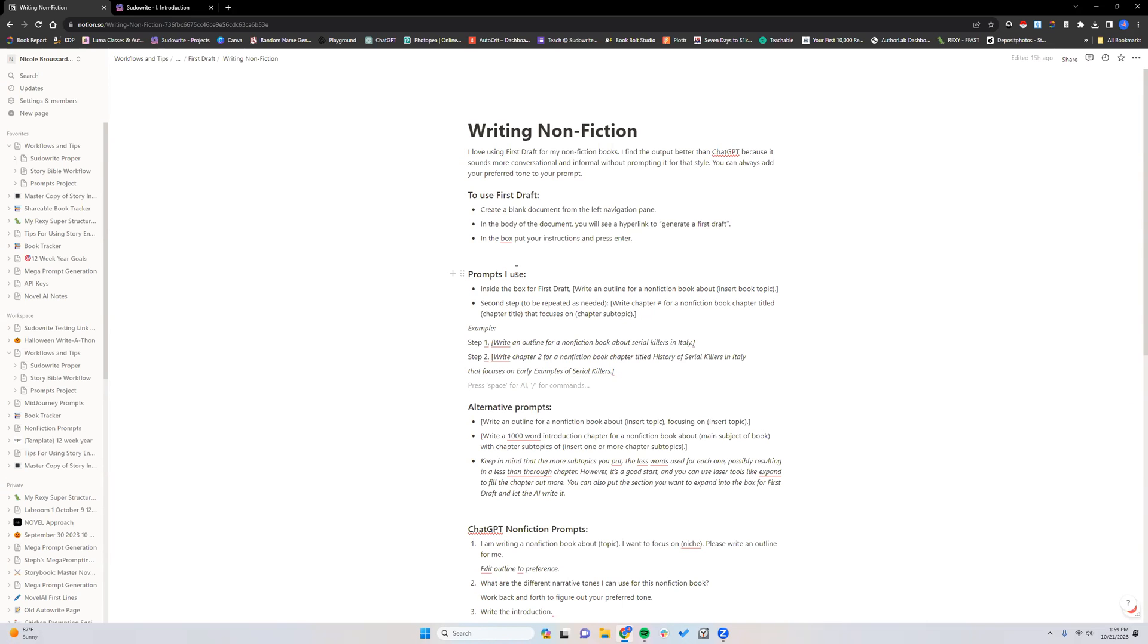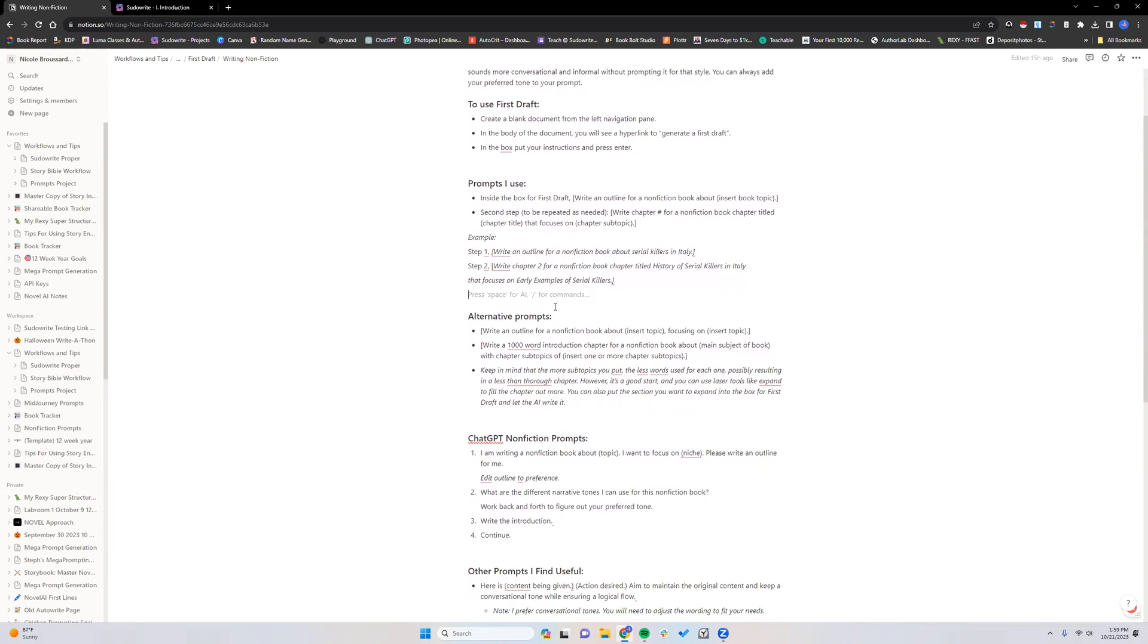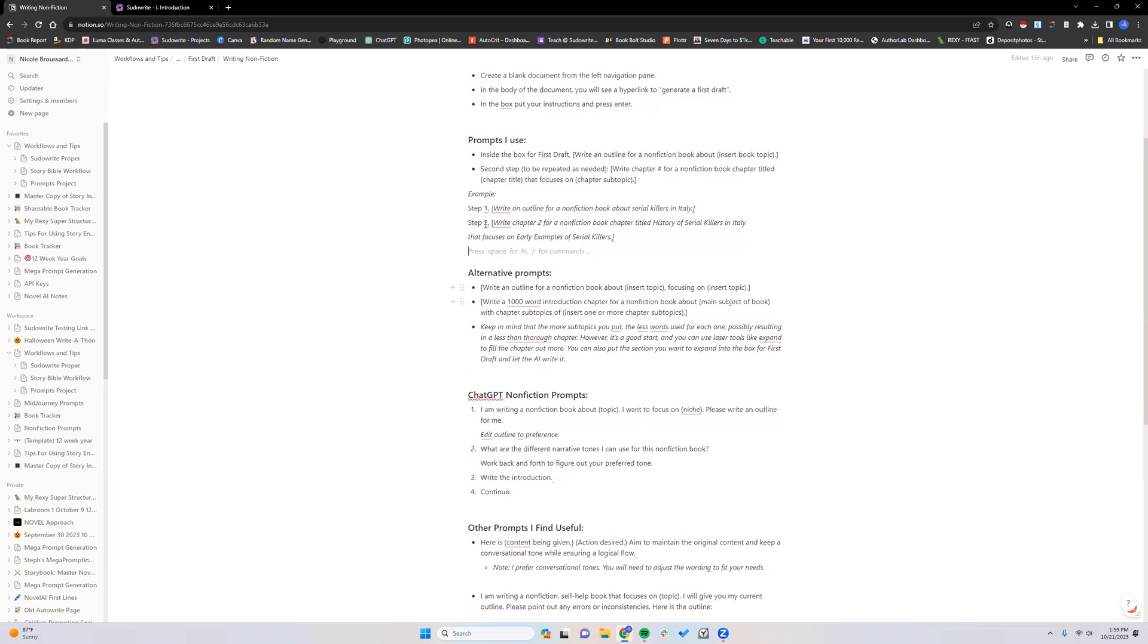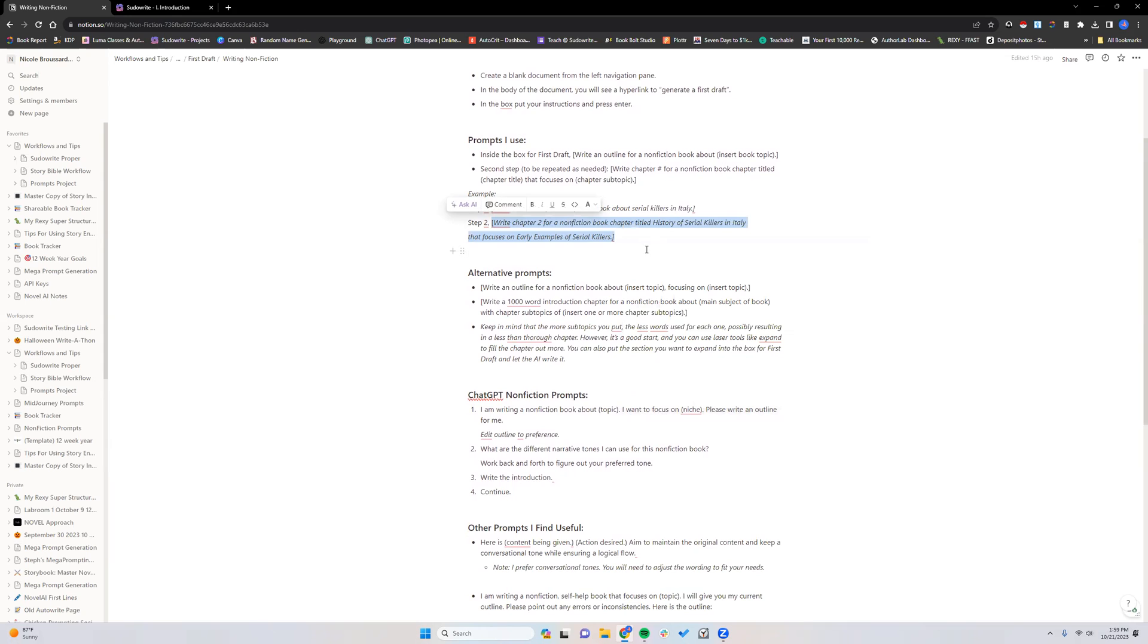So now we are going to do a chapter. I'm just going to copy this real quick. Copy the example.